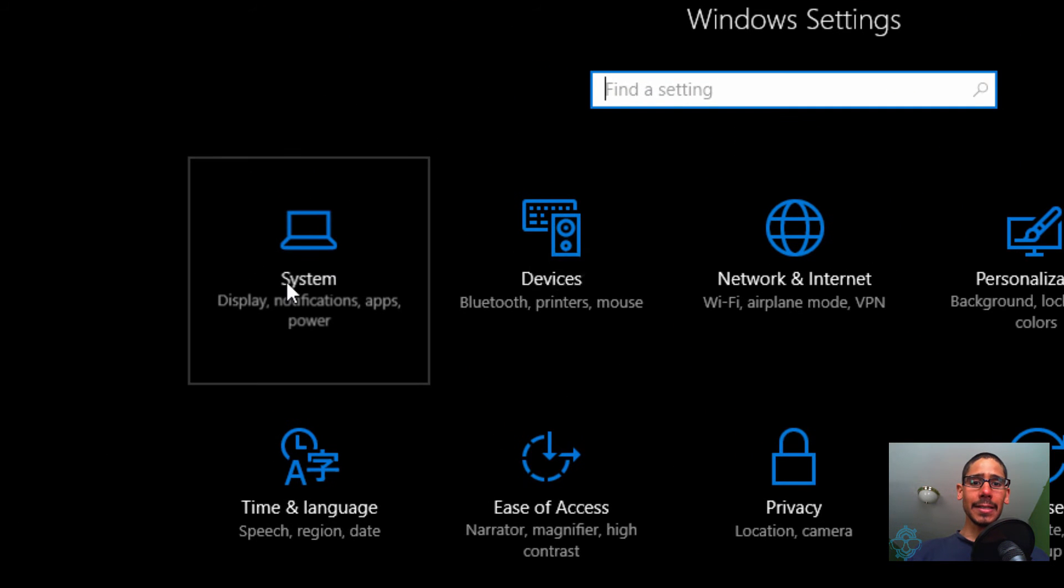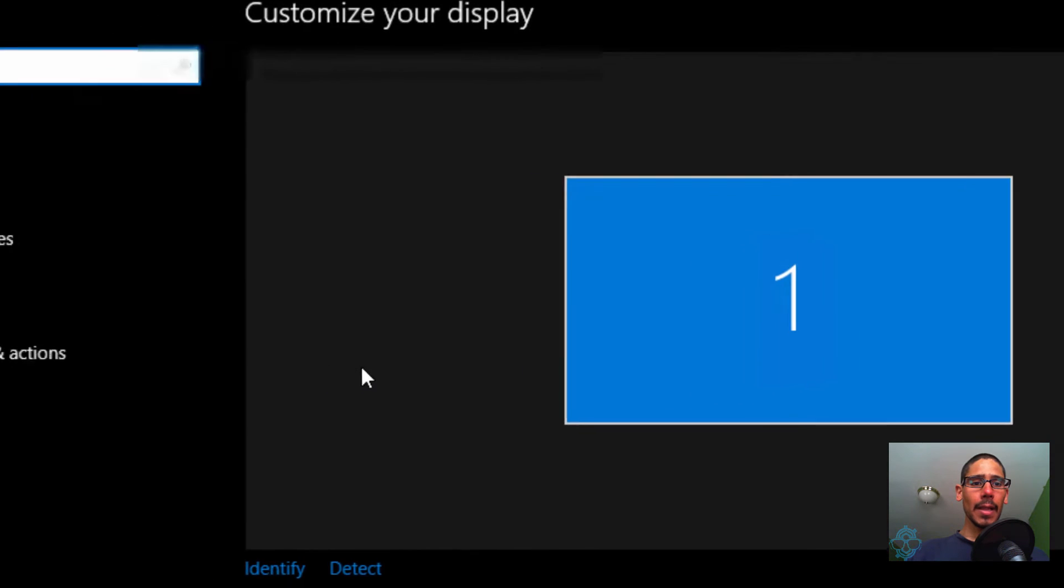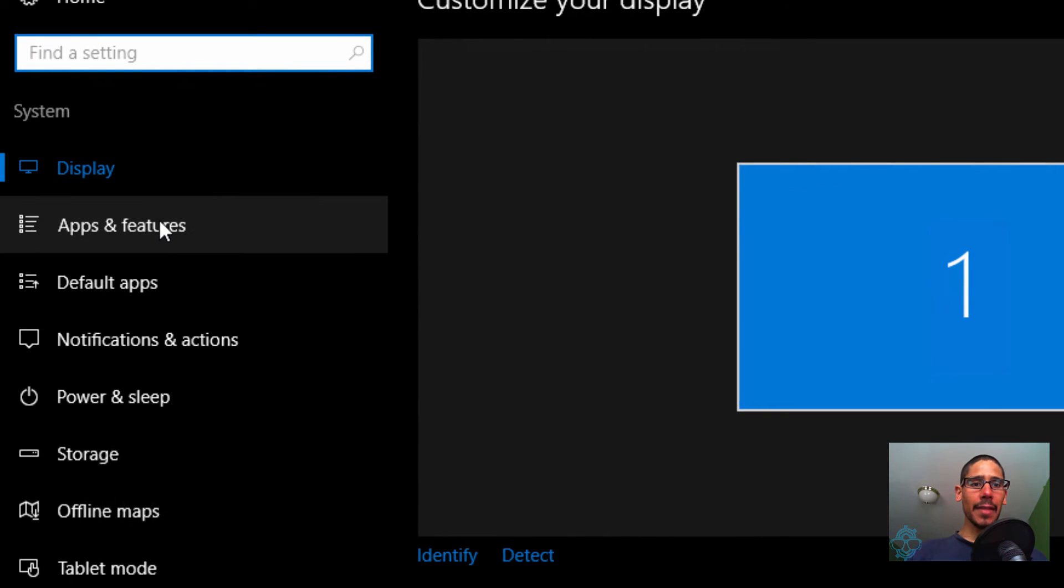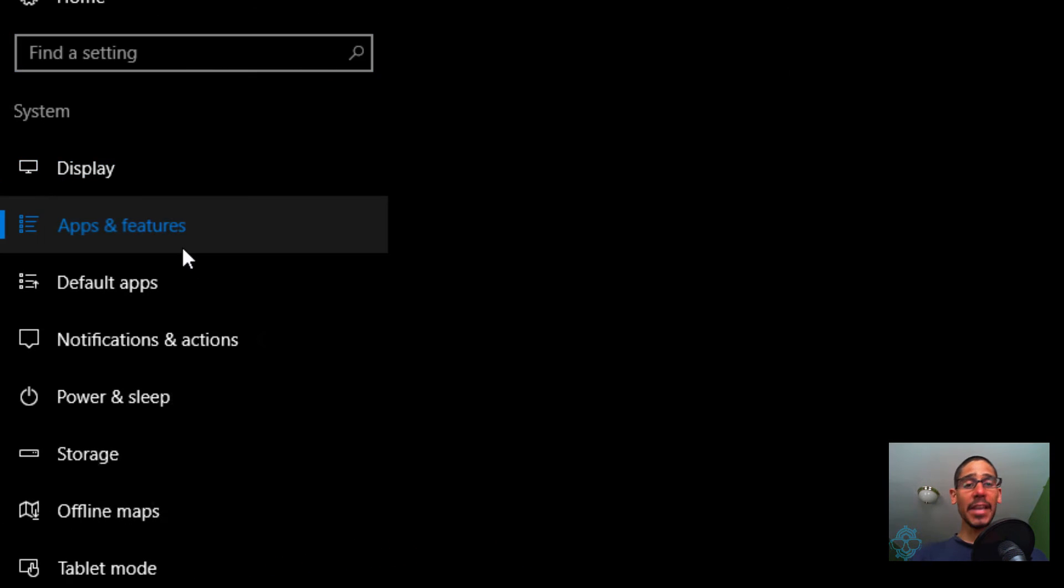You want to go into Systems, within Systems you want to go inside the Apps and Features.